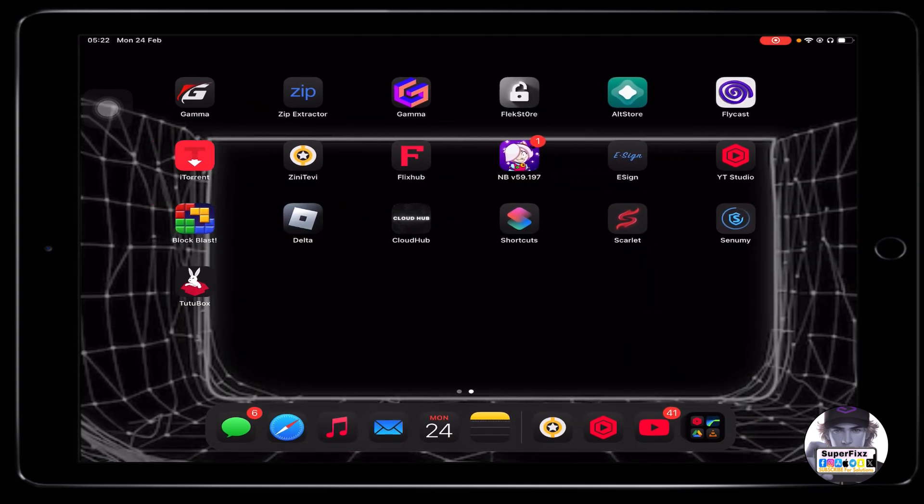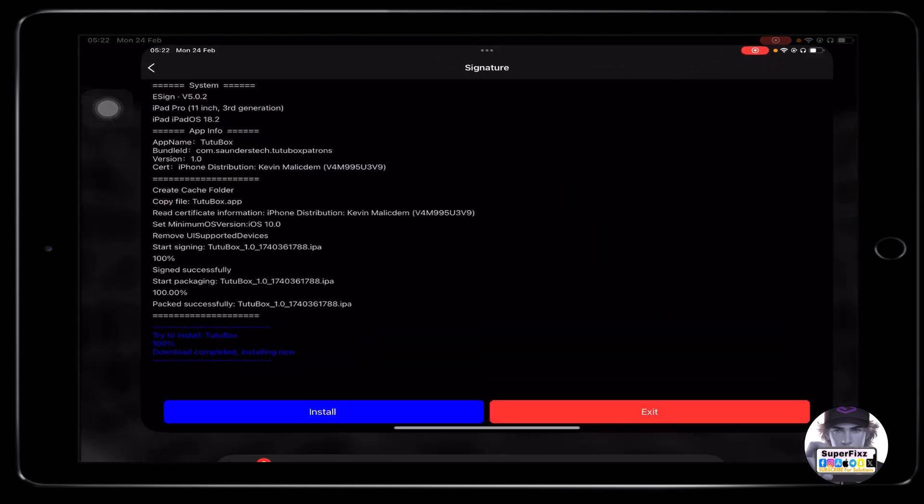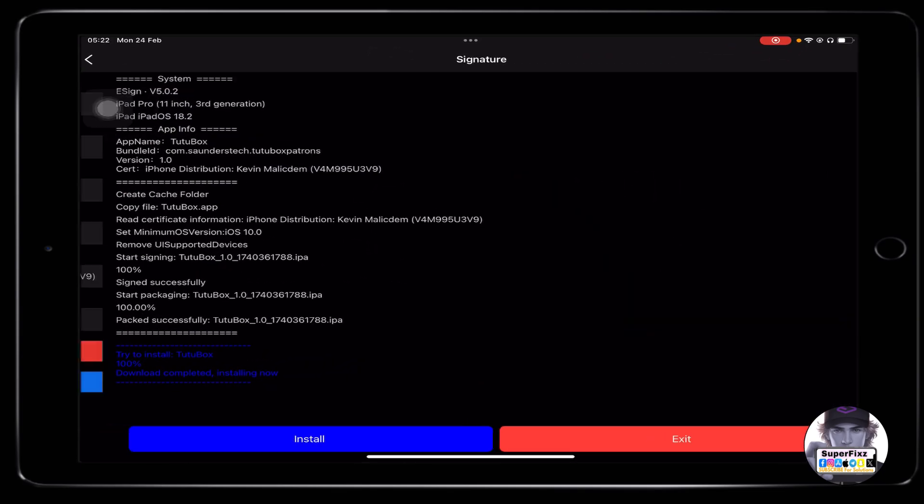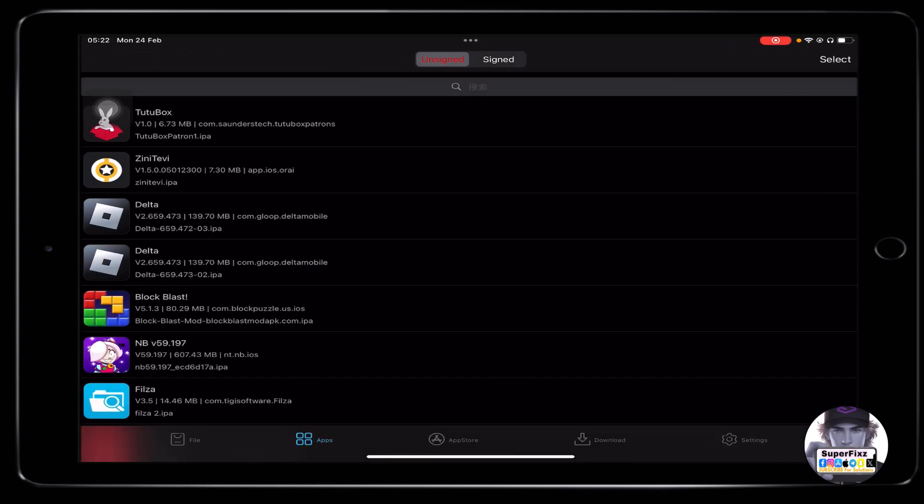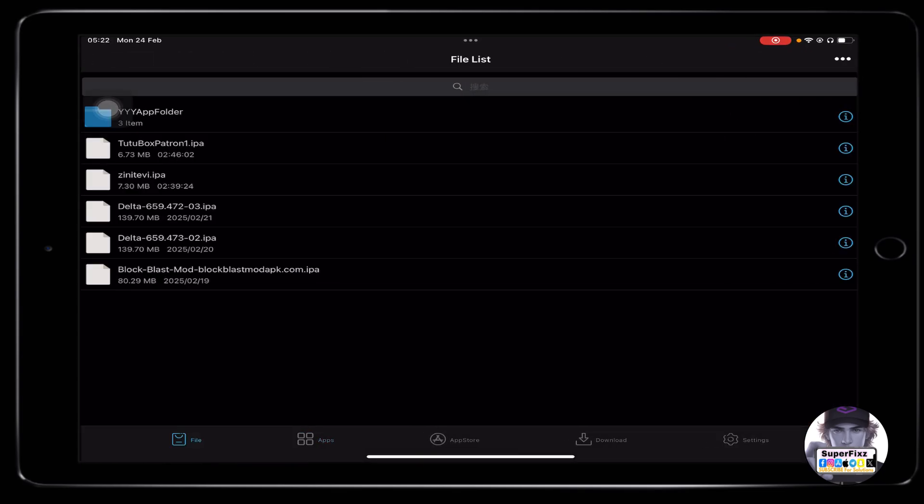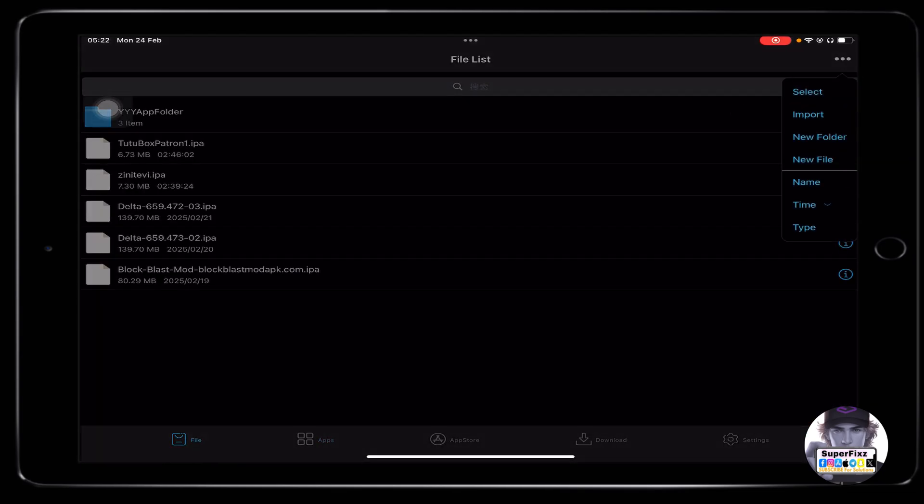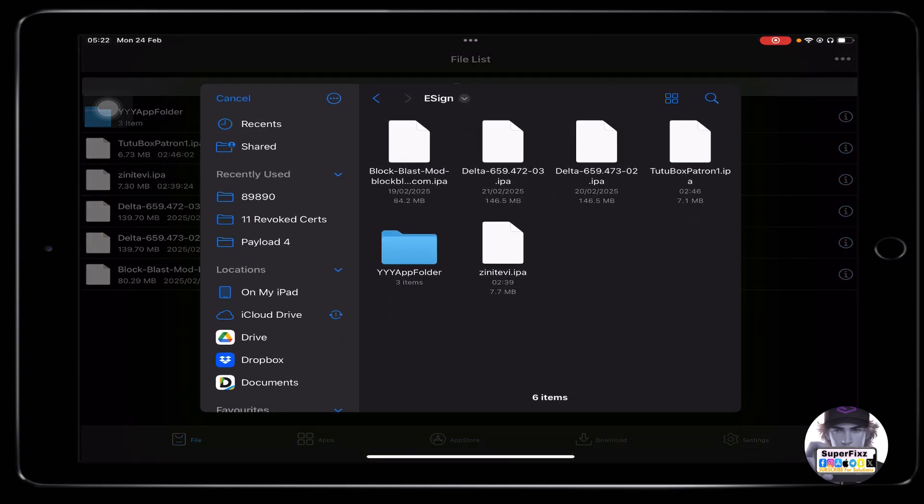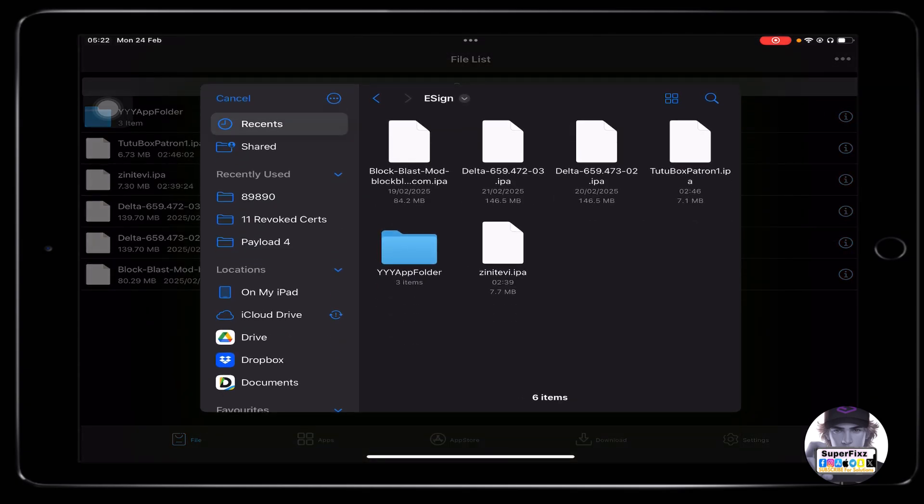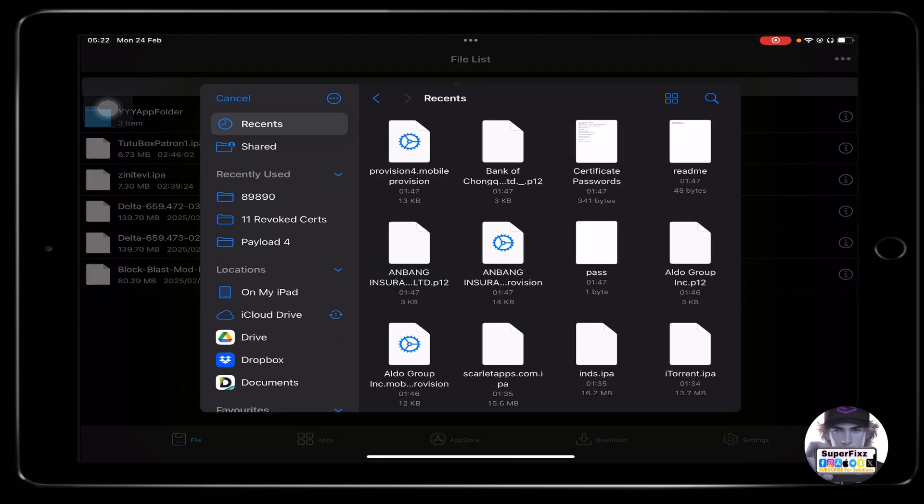Now second step is basically we need to open eSign app and we just need to import the file that we have downloaded from the Safari.